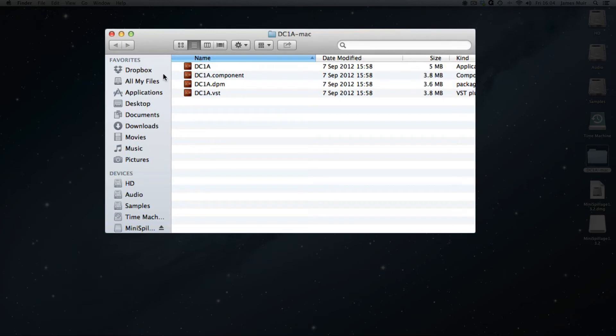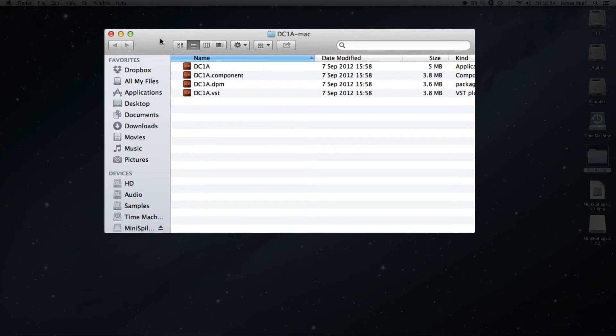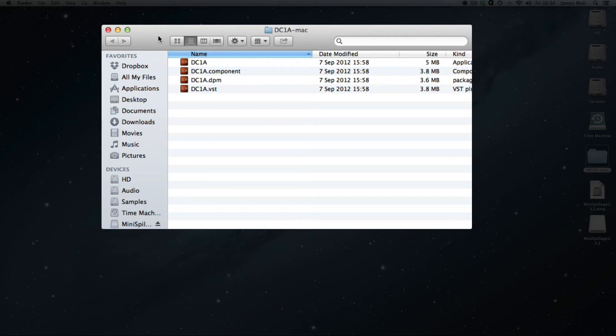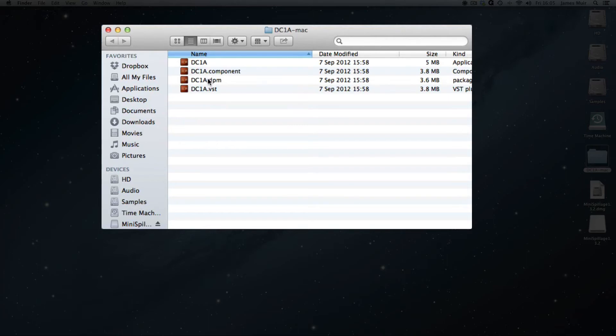But what's happened in 10.7 and 10.8 is Apple have decided in their wisdom that they're going to hide some of the folders from users. I think the idea is they don't want you going poking around in the guts too much, which is not that helpful if you've got one of these types of plugins that comes without an installer package. So there's now two ways that we can install this.